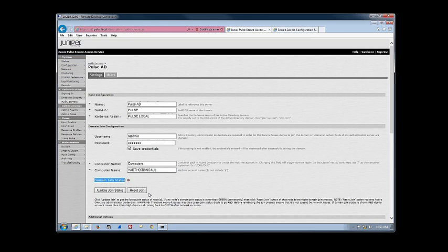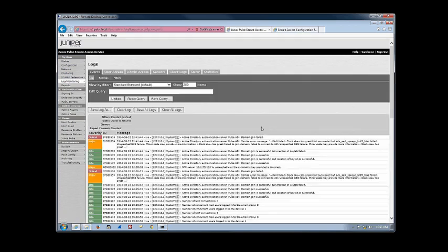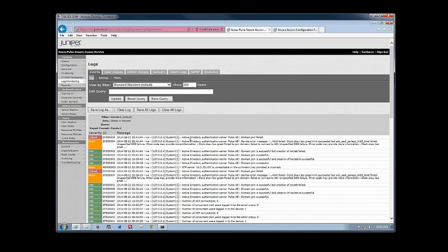Now, with Active Directory, we actually have some pretty good logging messages that come up when you try to join the domain. So the first thing we need to do when we're troubleshooting this is look at the logs. Now, specifically, we want to look at the event logs. And you'll notice here we have a major error followed by a critical error. The major error says Active Directory authentication server, Pulse AD, Samba error message, Kinet failed. Clock skew, too great.